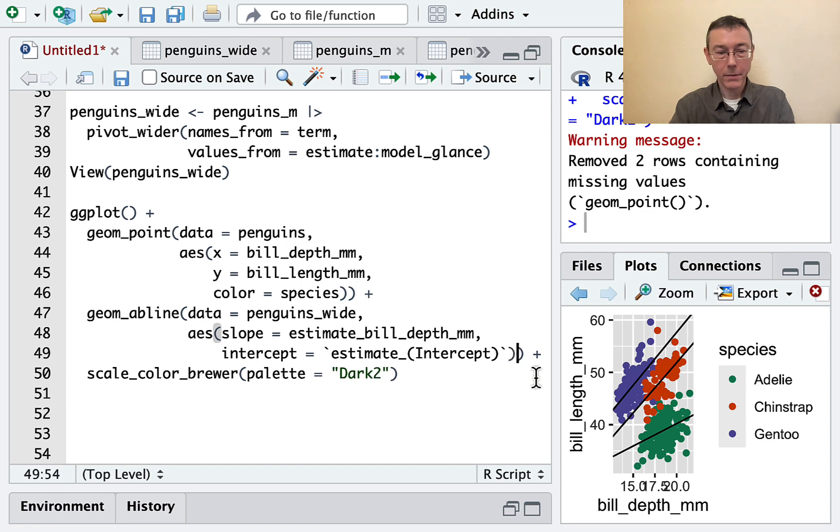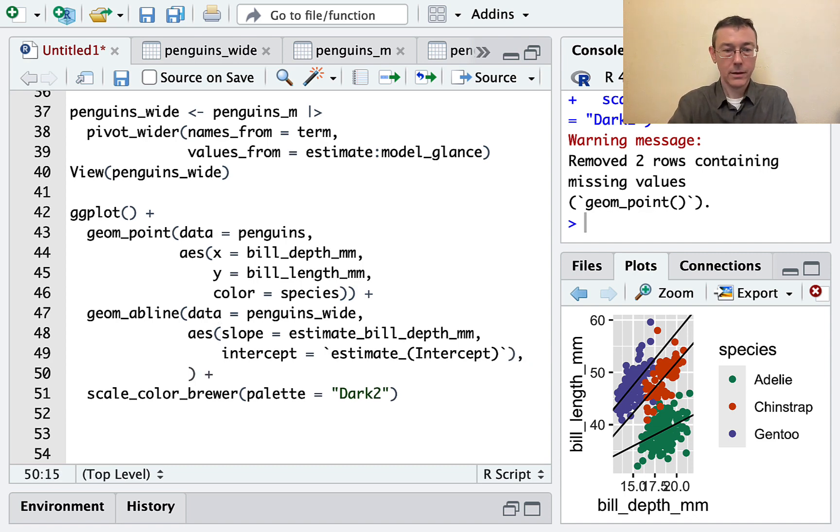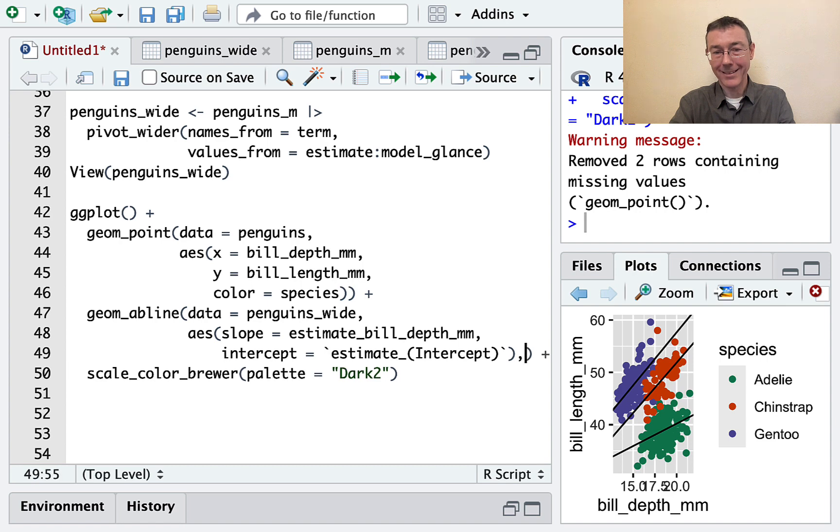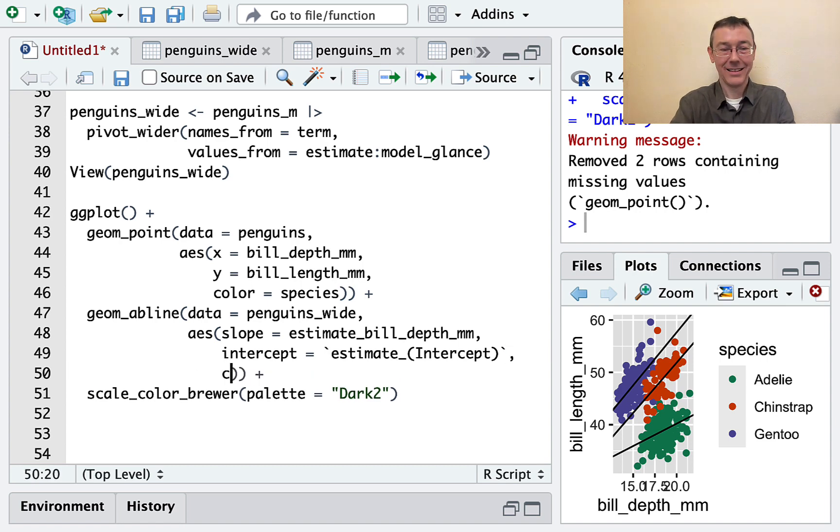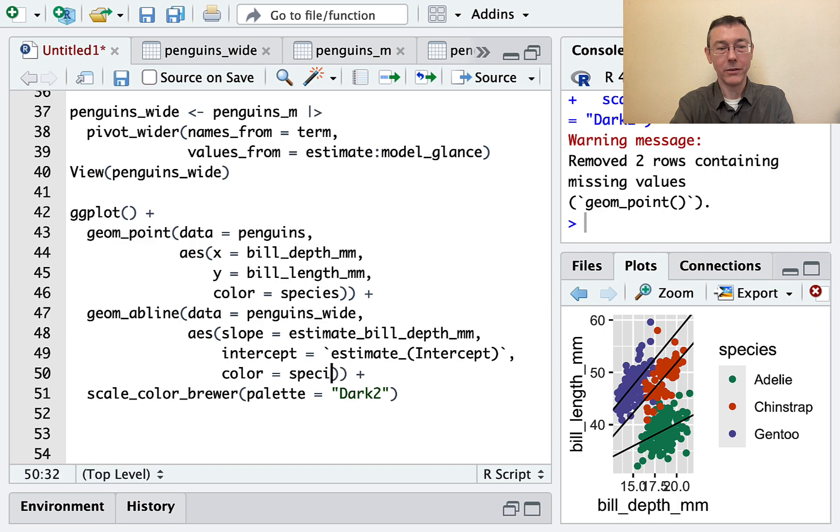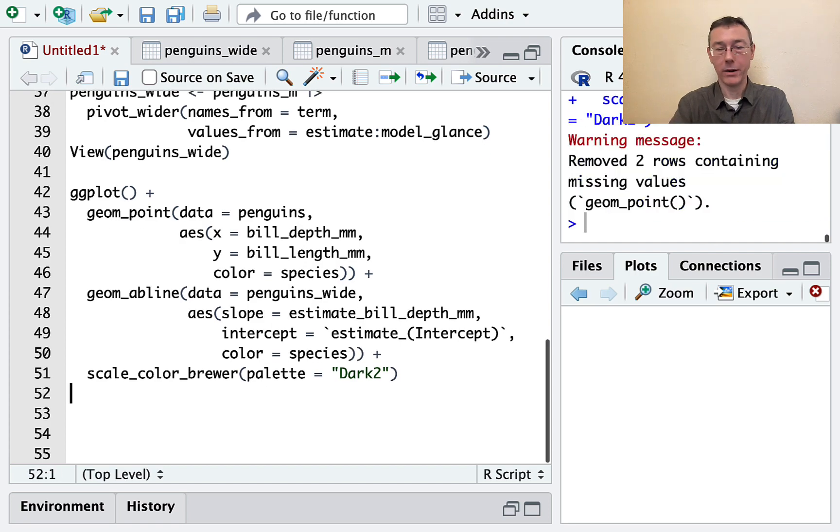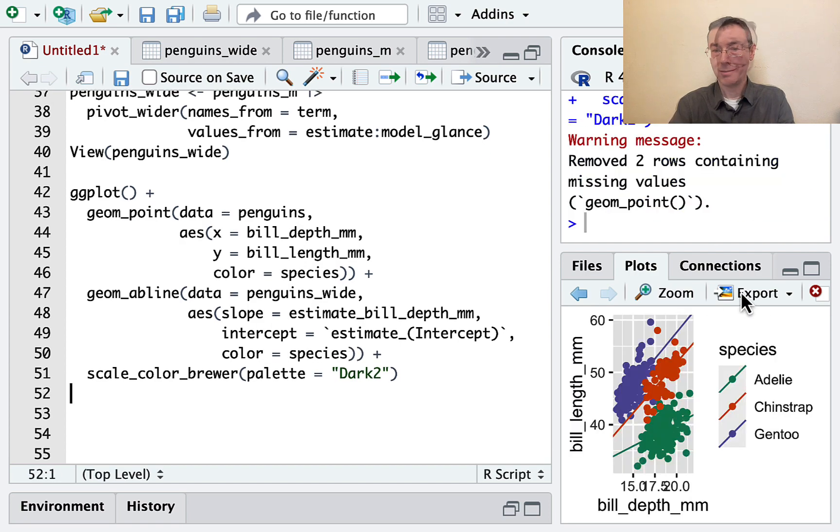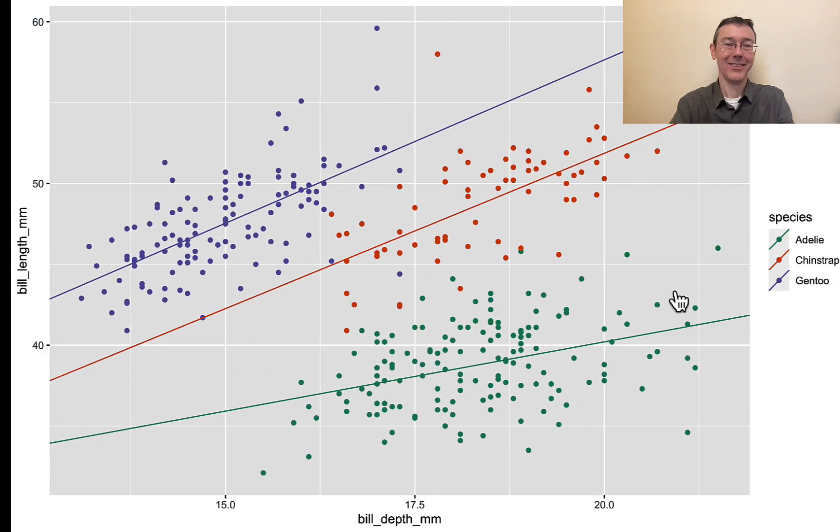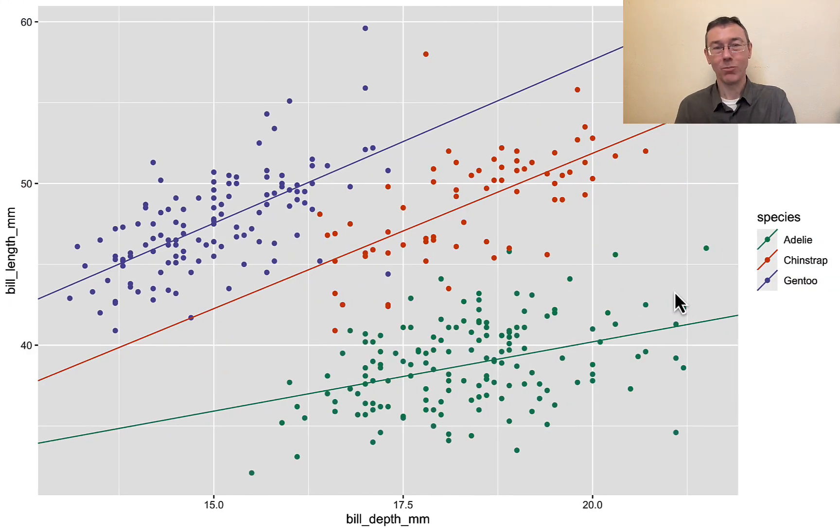Okay. The colors aren't matching up. Let's fix that. Get that inside the parenthesis here. Color equals species as well. That should be about what I'm looking for. We'll zoom in on that.